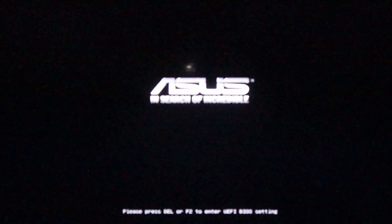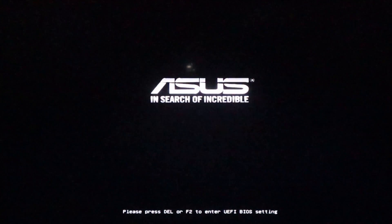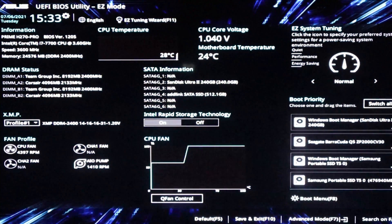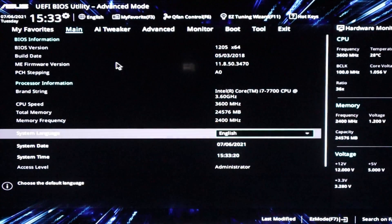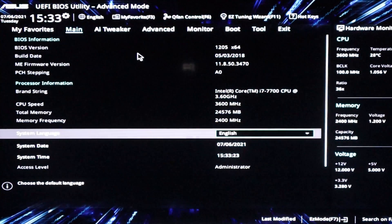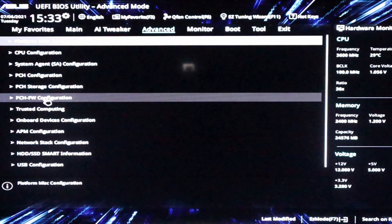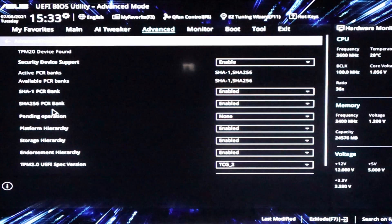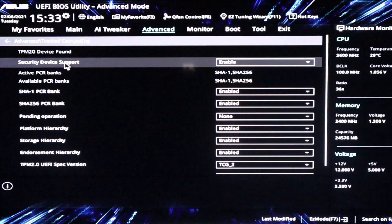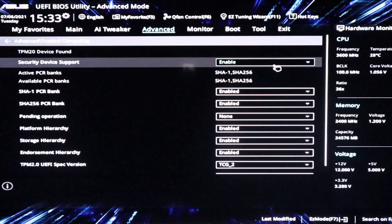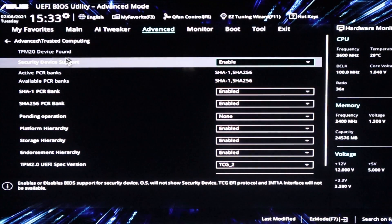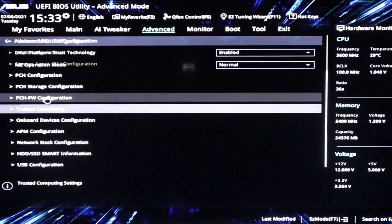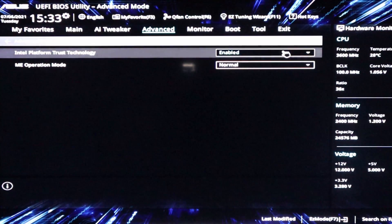So press delete or F2 if you have an Asus motherboard to get into the BIOS. If we come down, we go into advanced mode F7. So if we go into advanced and then either trusted computing or PCH FW, go into trusted computing says TPM 2.0 device found. Security device support has been enabled.